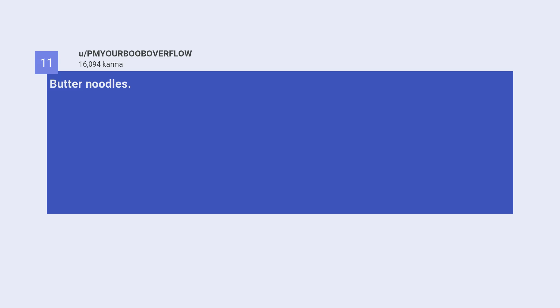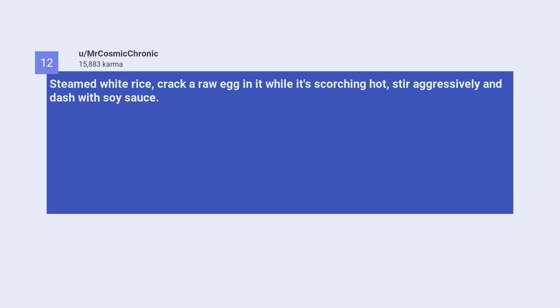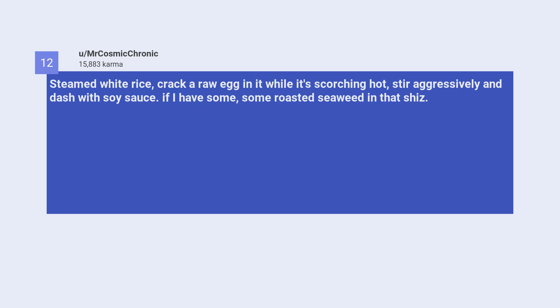Eleventh, butter noodles. Number twelve, steamed white rice. Crack a raw egg in it while it's scorching hot, stir aggressively and dash with soy sauce. If I have some, some roasted seaweed in that. Super cheap breakfast but oh man is it filling and delicious.